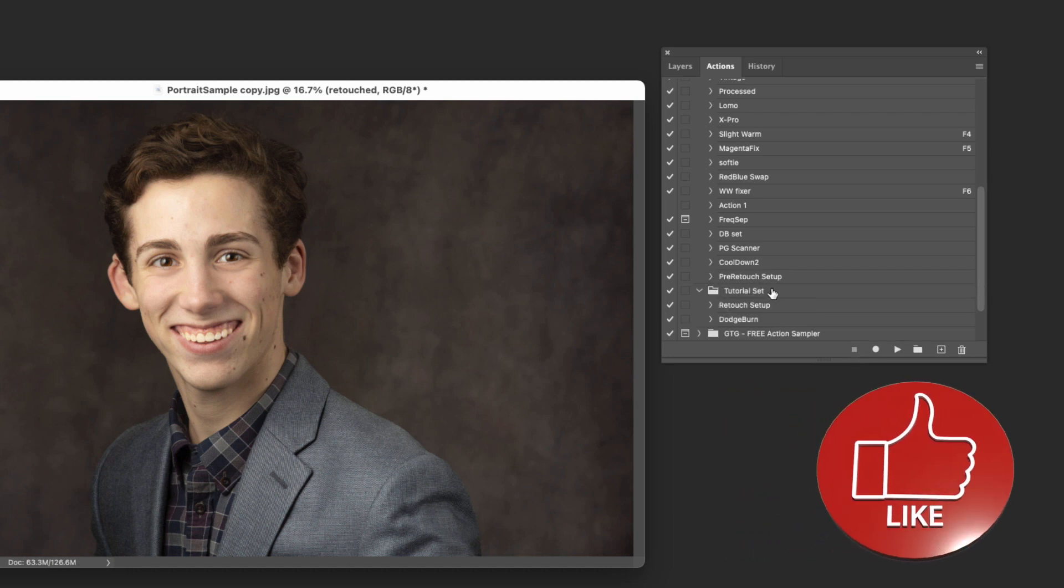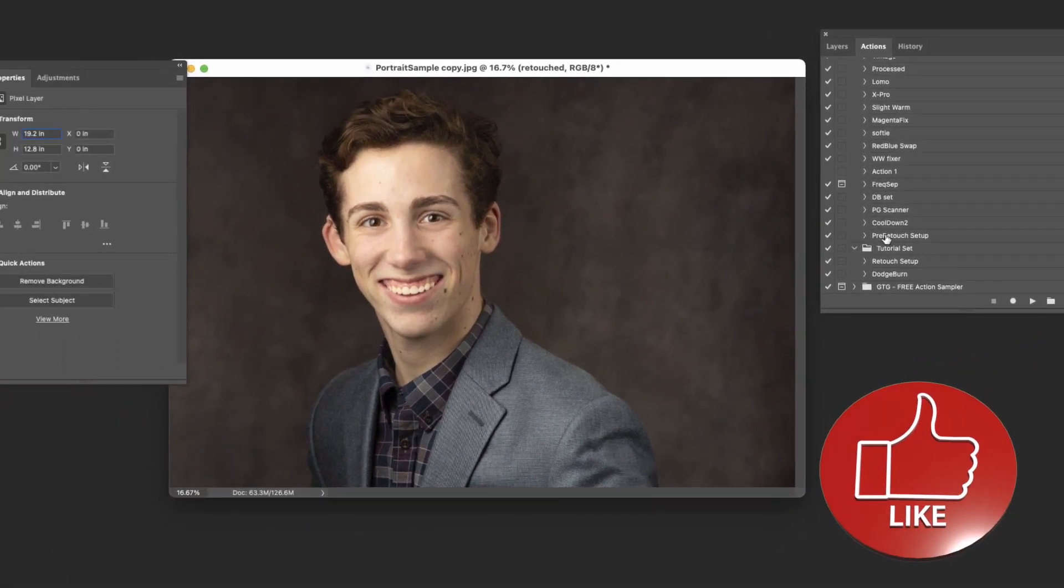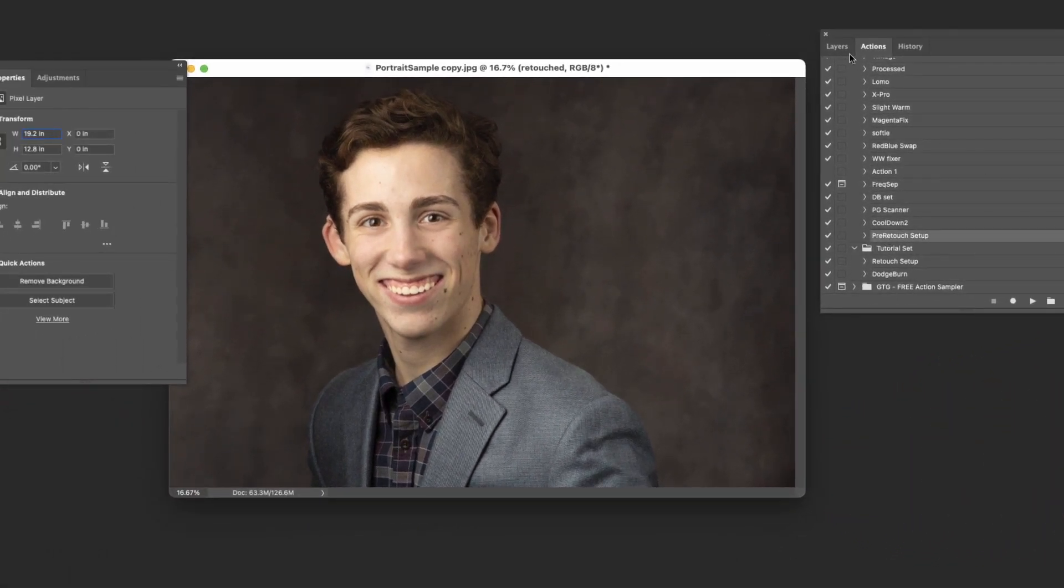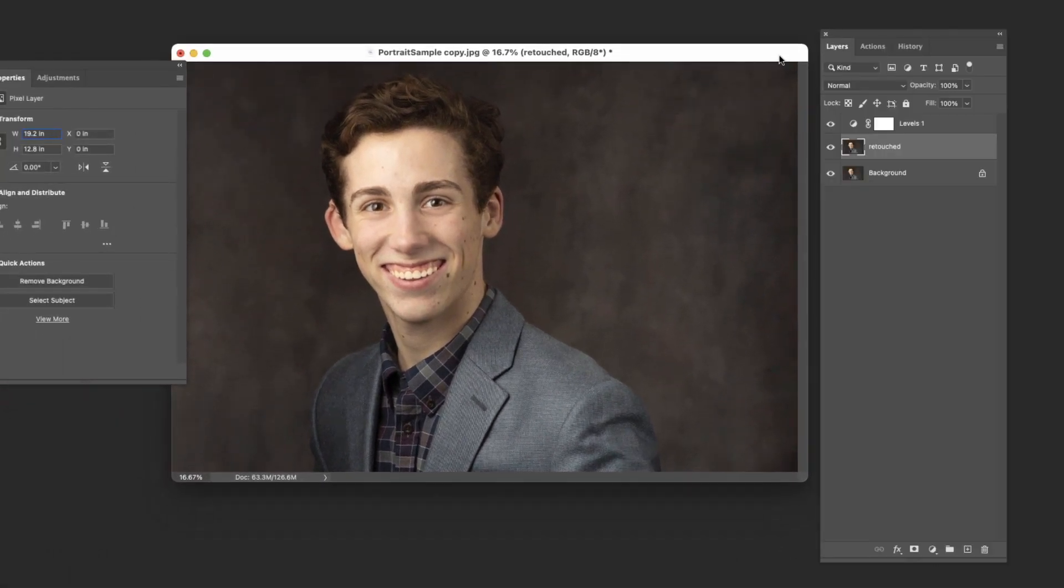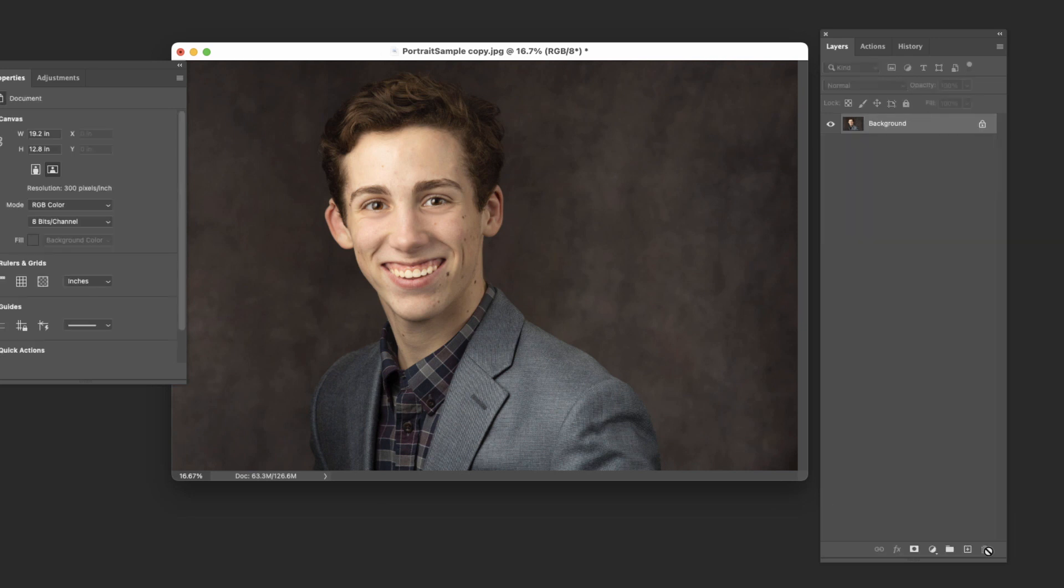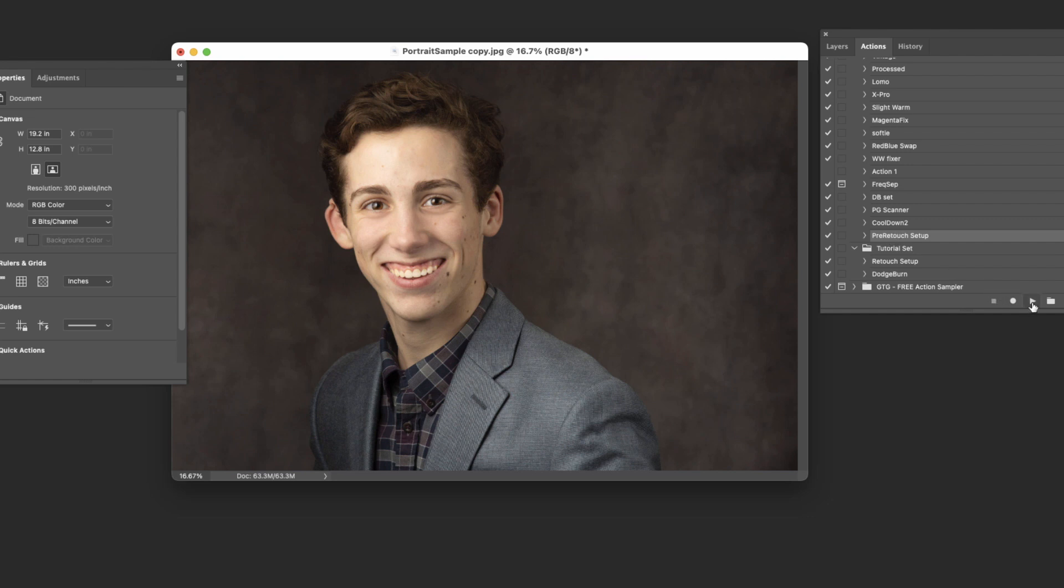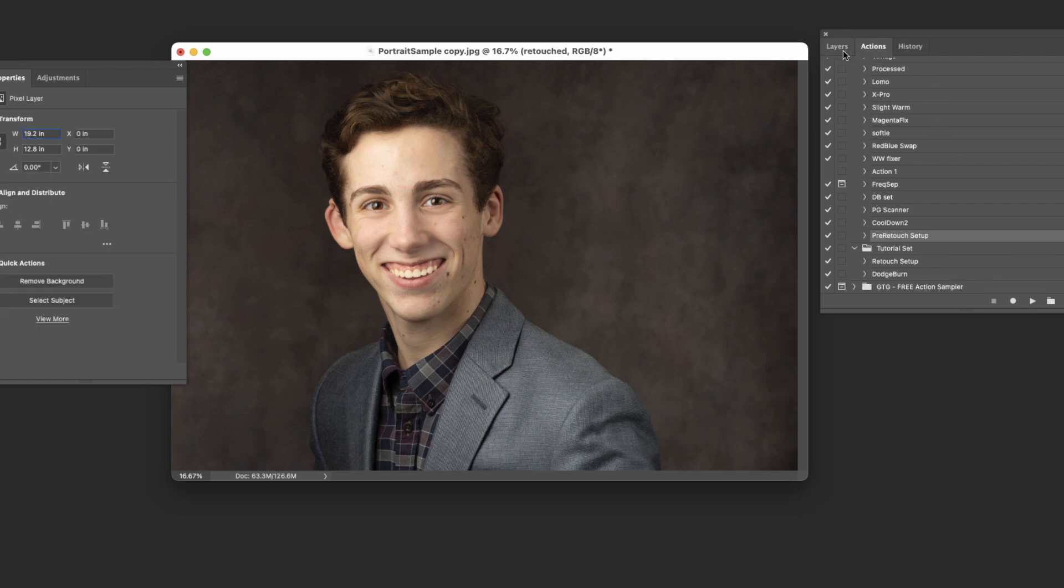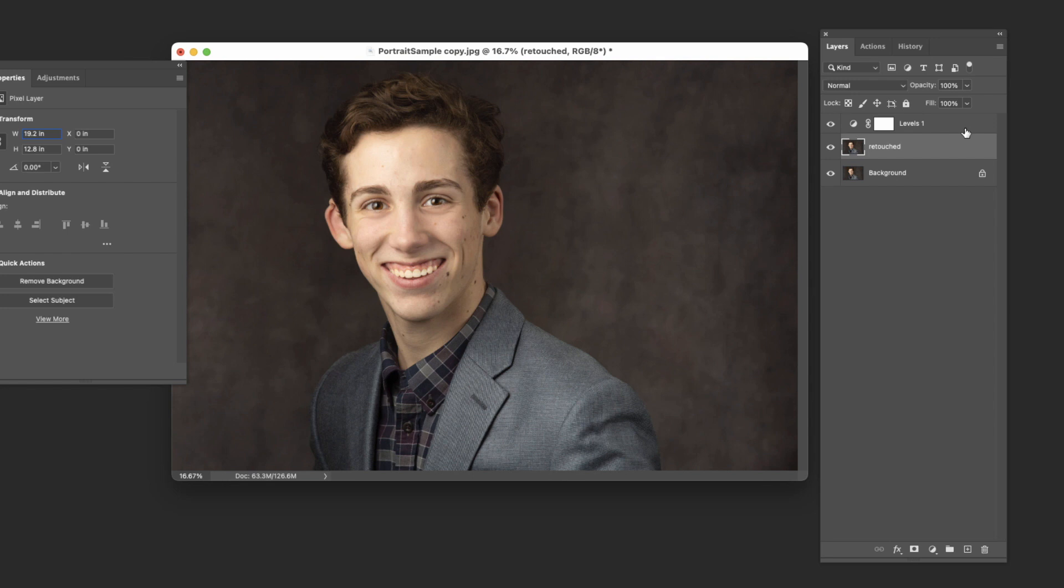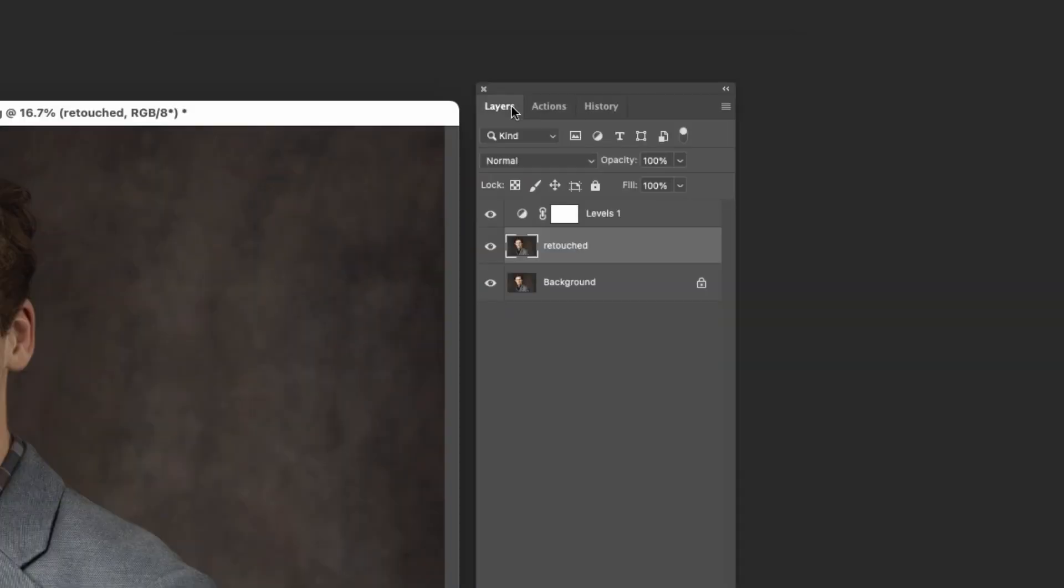There it is right there, pre-retouch setup. So we can see it. So let's come back here, get rid of these, just like that. All we do is we come here, we make sure that that's highlighted, hit play, and there we are. It's set it all up for us, and we are ready to go. Again, if you had set an action key, you could just hit F7 or whatever and go from there.